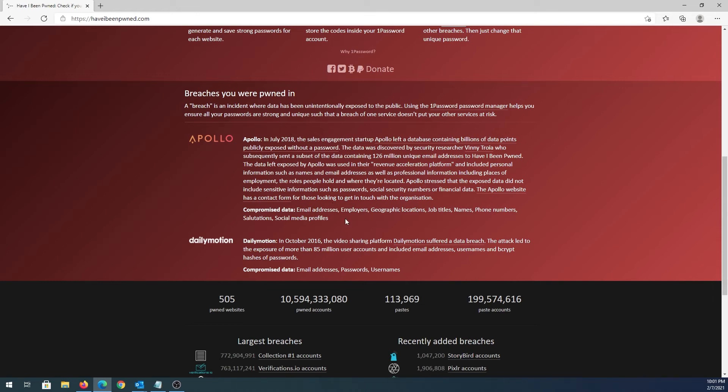It was email address, employer, geographical location, job title, name, phone number, and social media profile. On Dailymotion, only email address, password, and username was compromised.